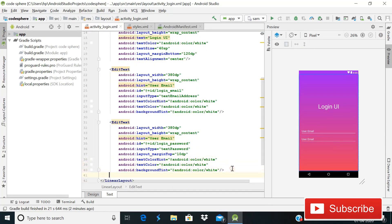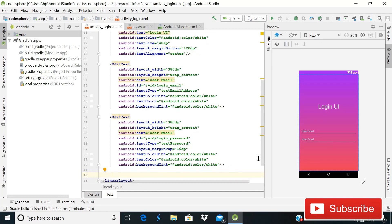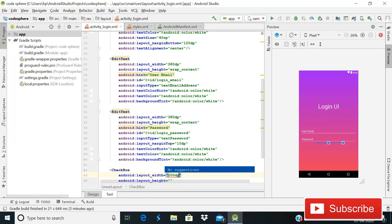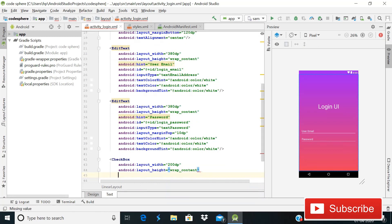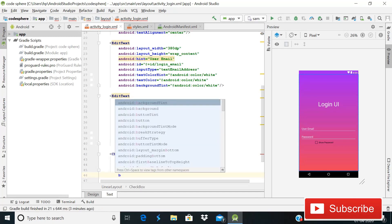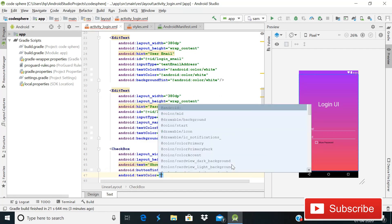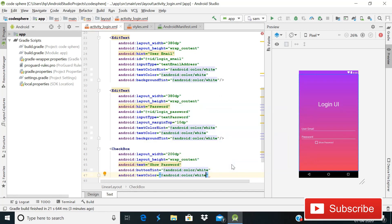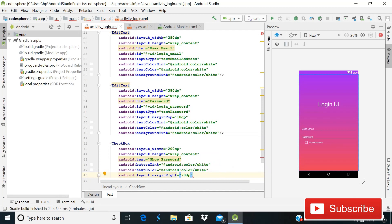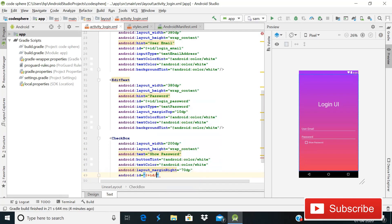After this, add a Checkbox so the user can toggle password visibility. Change the password field hint to 'Password'. For the Checkbox, set width to 200dp, height wrap_content, text 'Show Password', button tint to Android white, text color to white, margin right to 70dp, and ID to 'login_checkbox'.